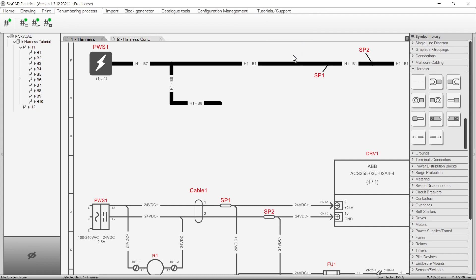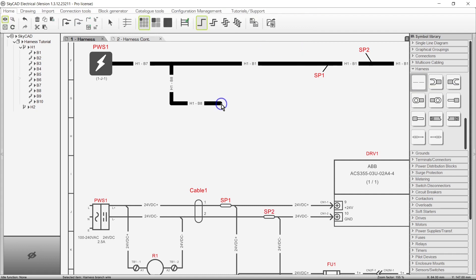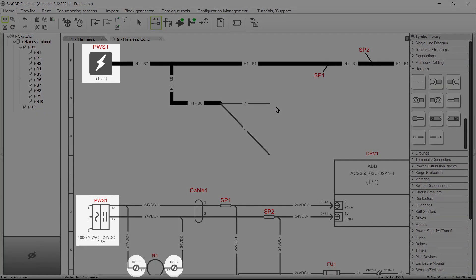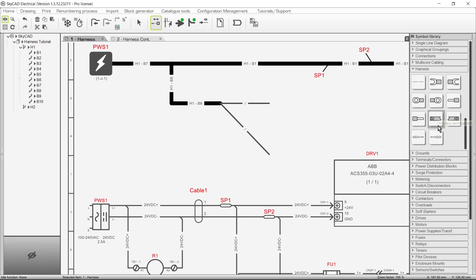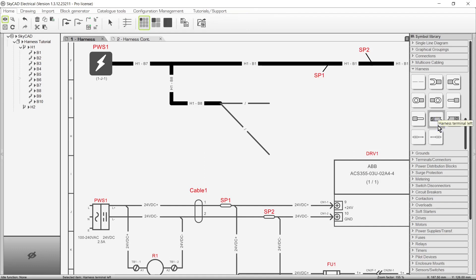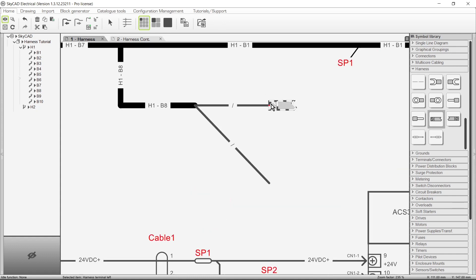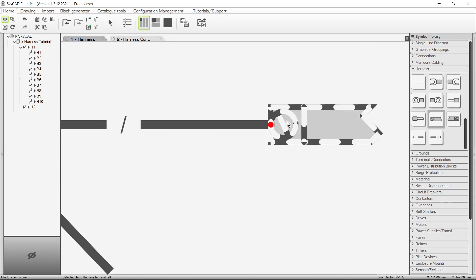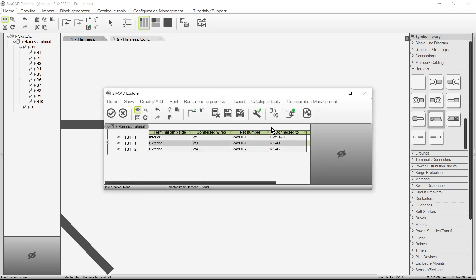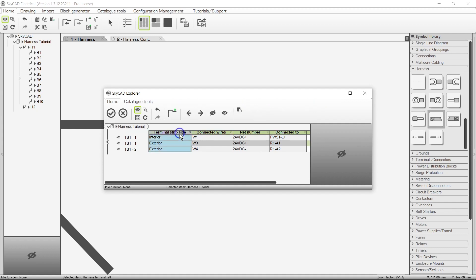So we'll delete this symbol and insert two Harness Branch wires. Since we're going to be representing the two wires going from the power supply to these two terminals, we need to insert the terminal harness connection symbol. When inserting any of these terminal or connector pin symbols, be sure to insert it so that the red dot is on the end of the wire. When inserted, a window prompts you to select which terminal junction you want this symbol to represent, and it shows a list of all properly wired terminal junctions. The terminal strip side column lets you know which side of the terminal an option represents.